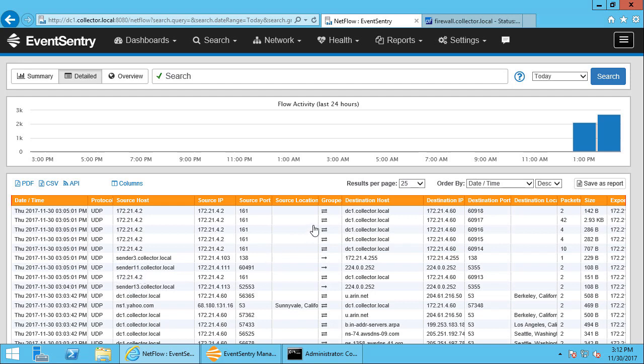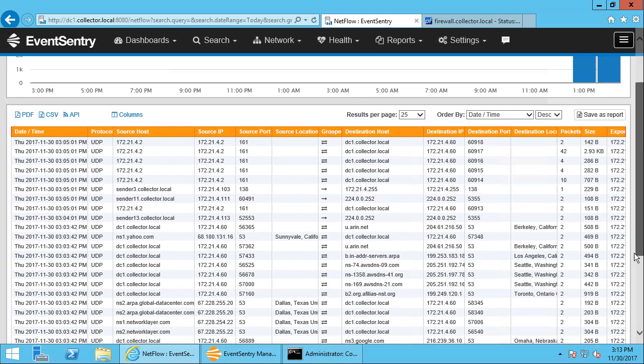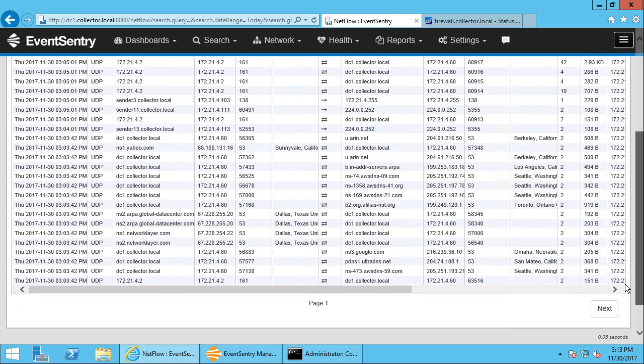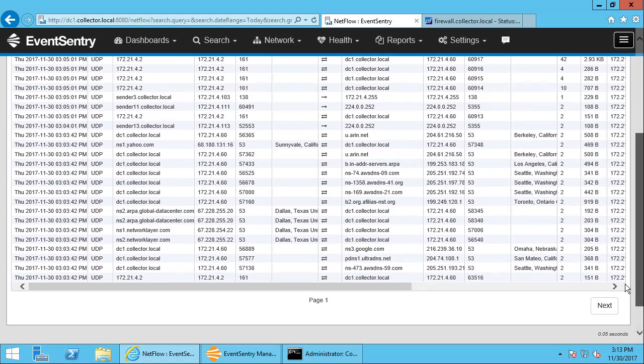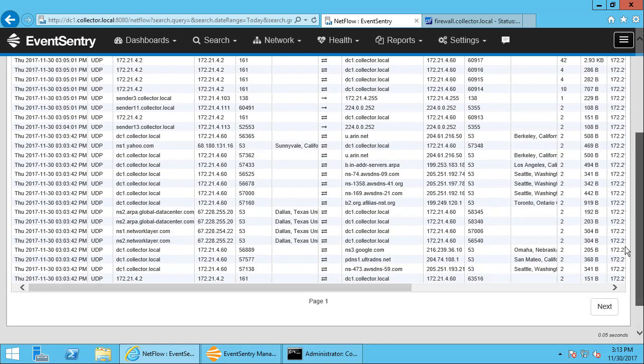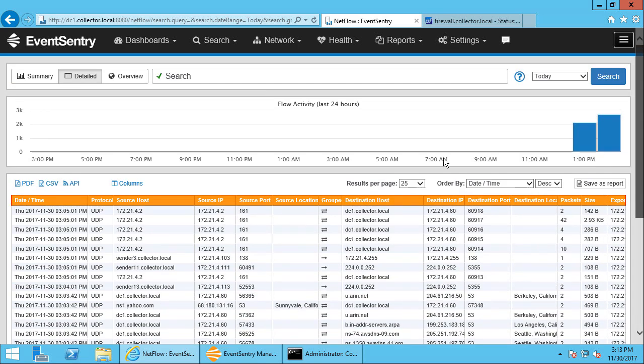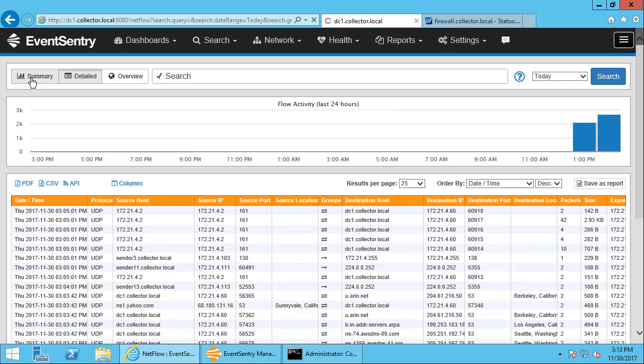We can see the destination host. We can see the port the communication went across. So here it was from an arbitrary source port or destination port to 161. And you can scroll through this list and pretty much analyze every packet that was sent and received. And of course, you can easily narrow this down and filter this.